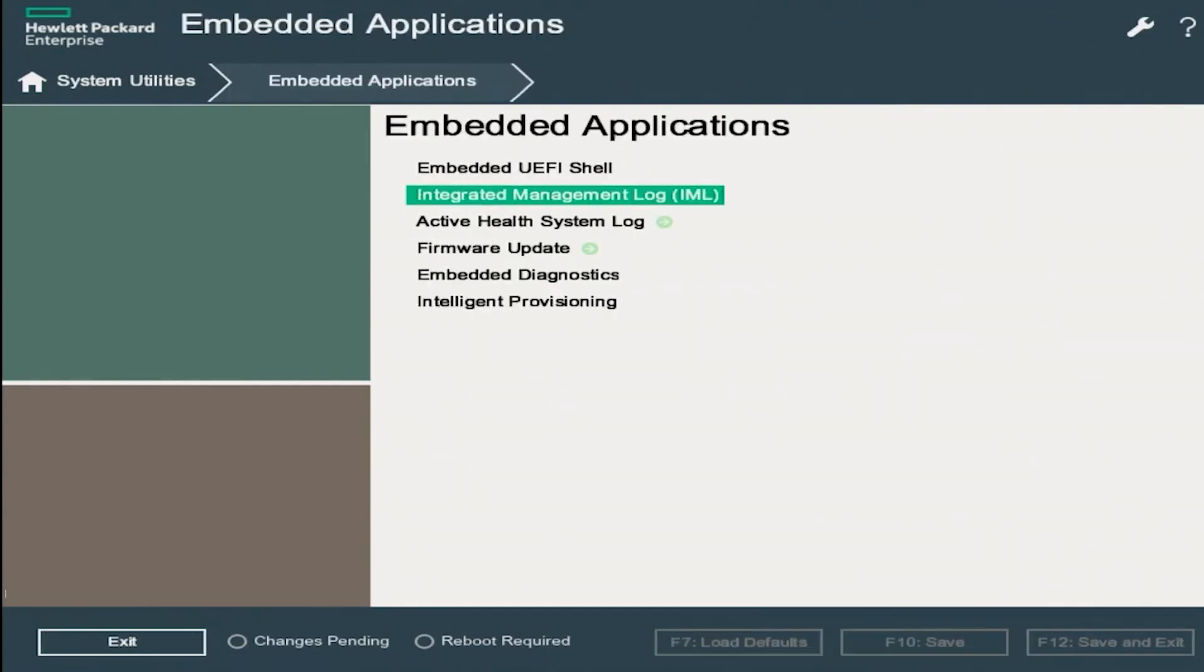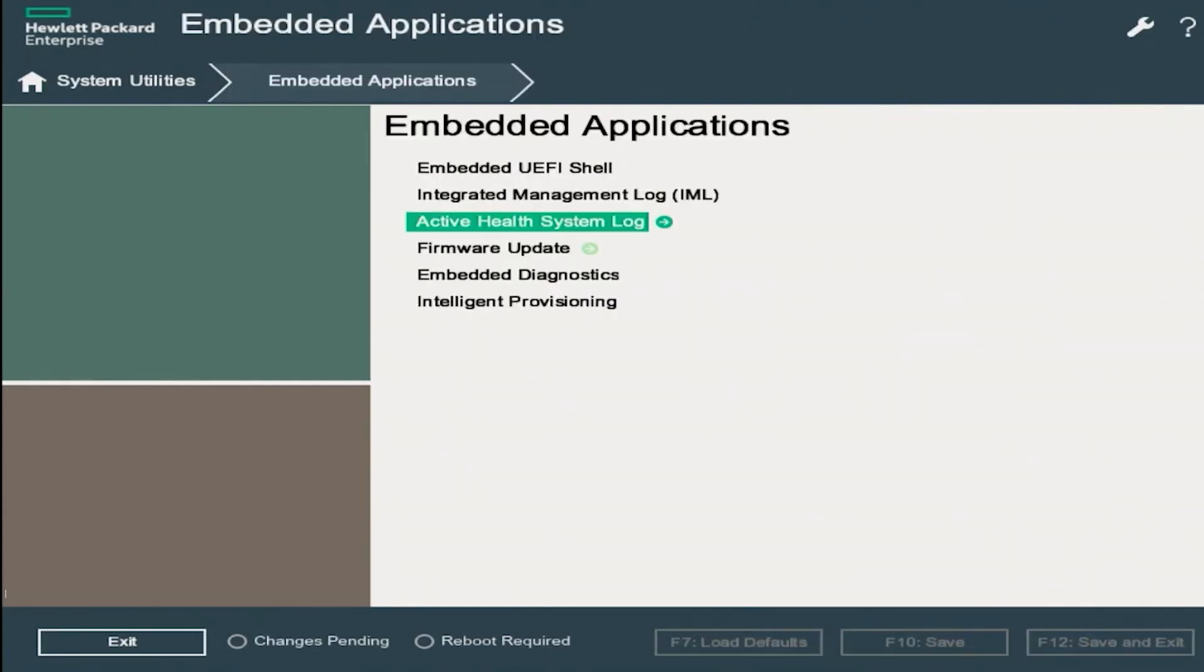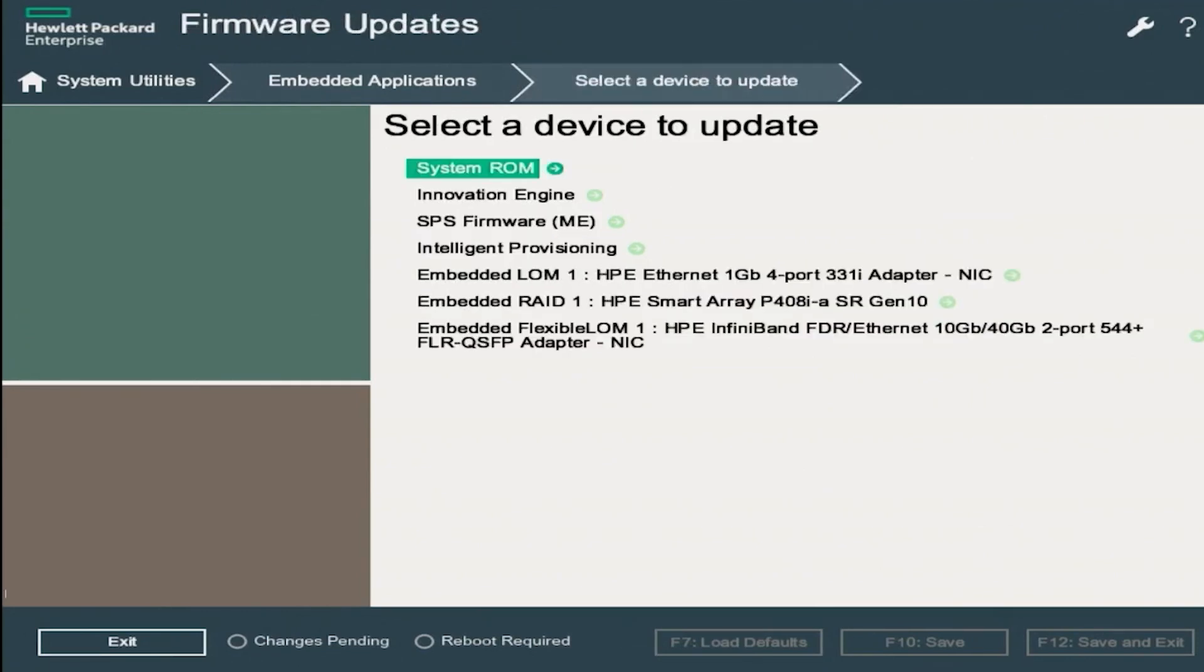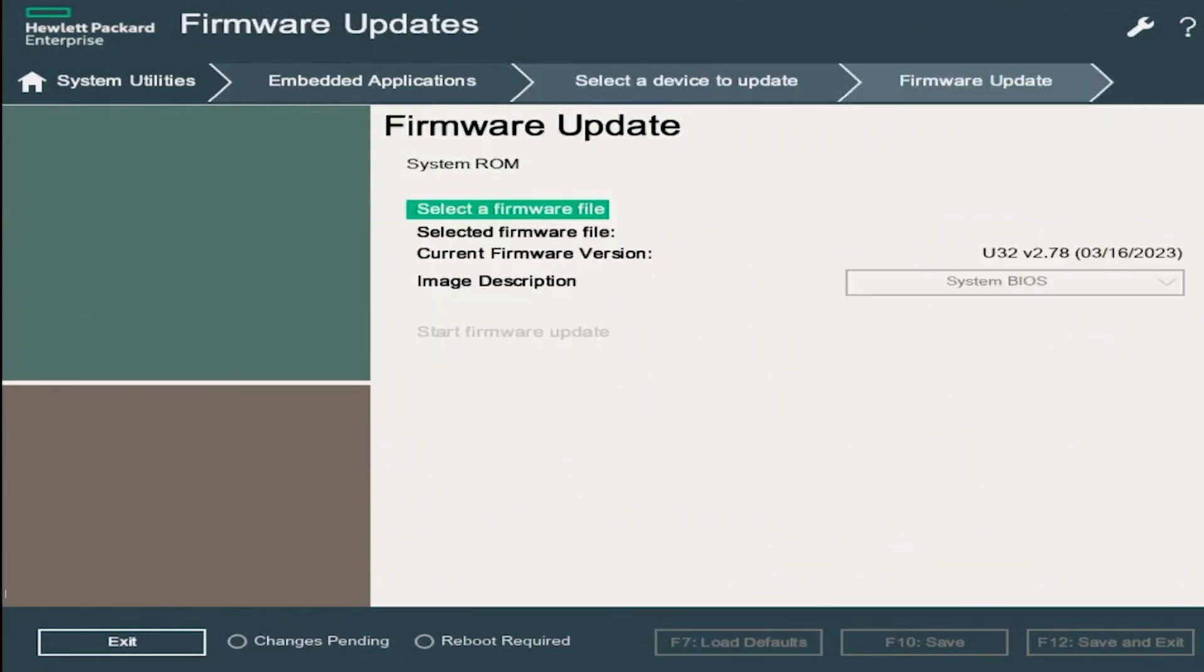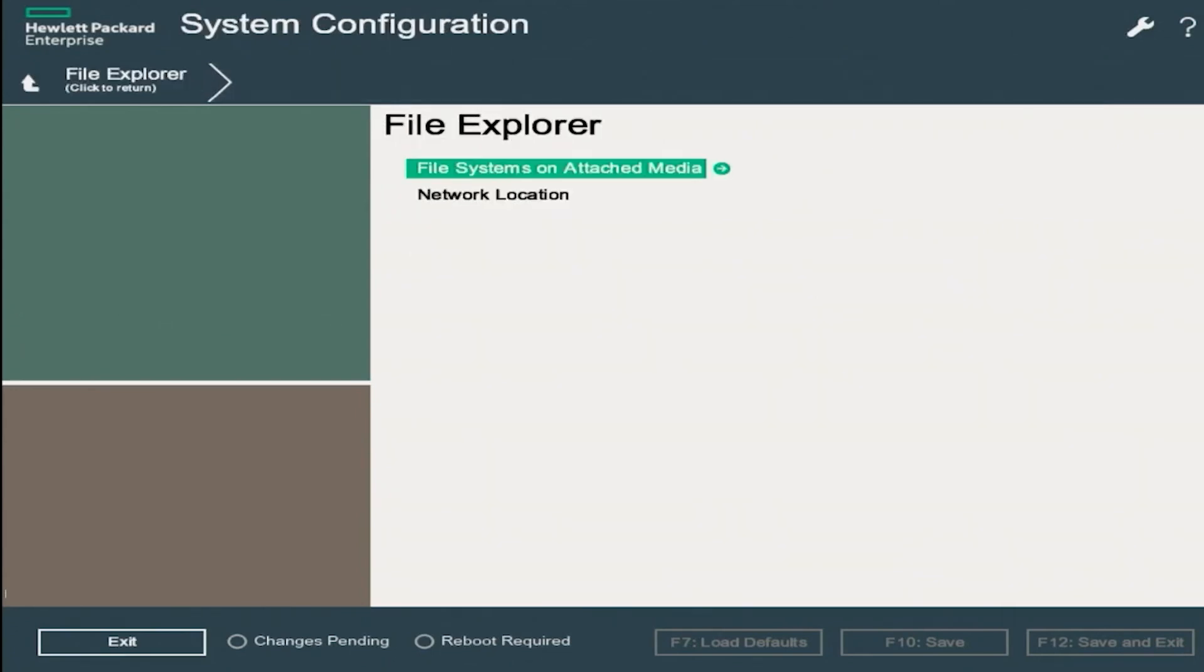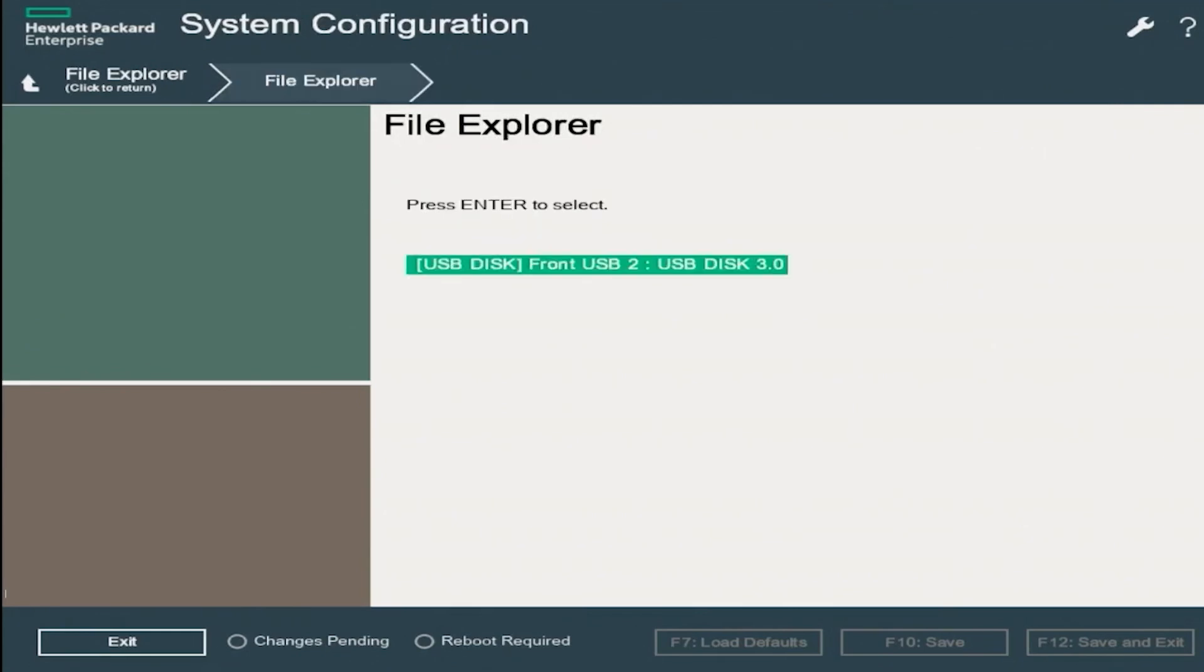Inside of Embedded Applications, we want to click on Firmware Update. And then now we want to click on System ROM. Now we want to select Select Firmware File. Then File Systems on Attached Media.